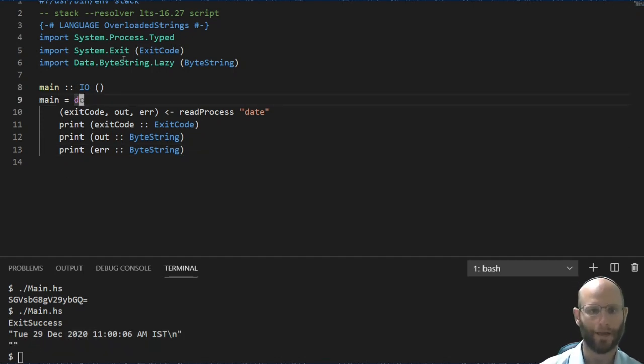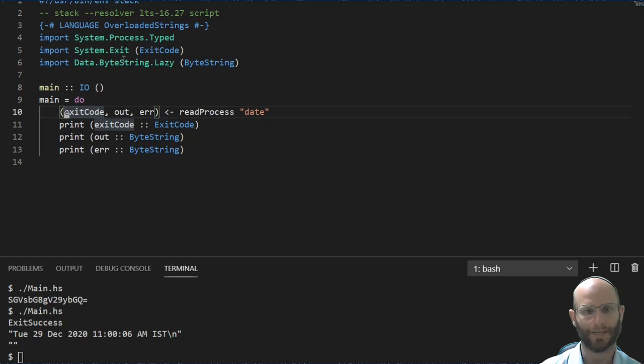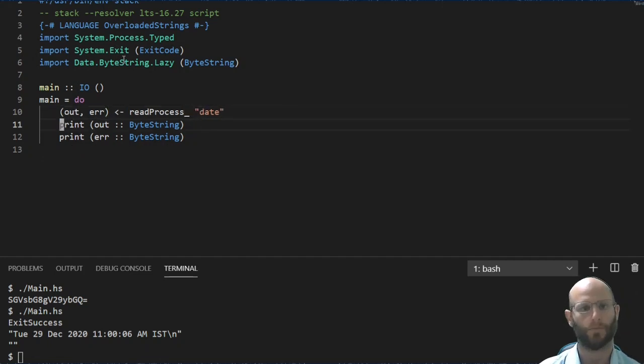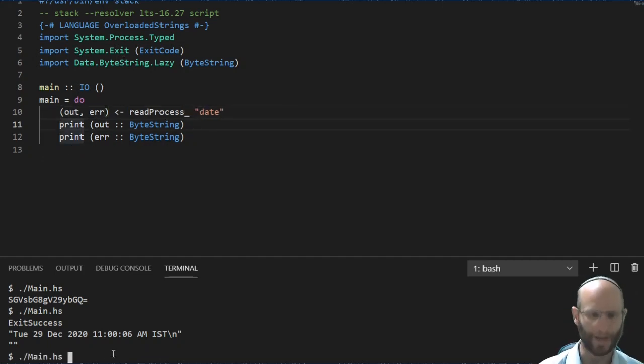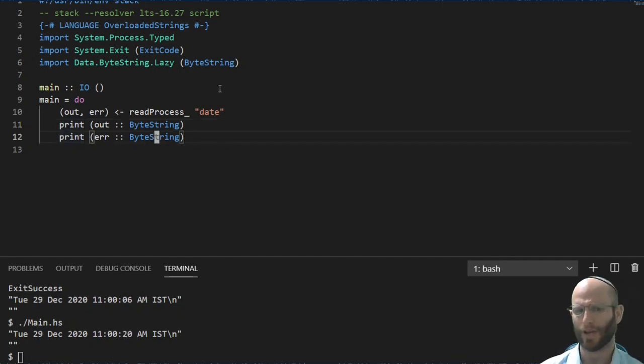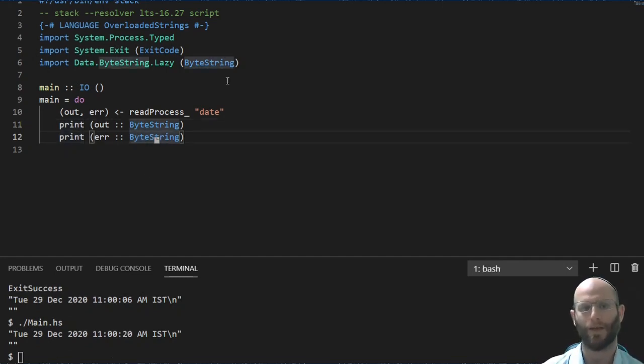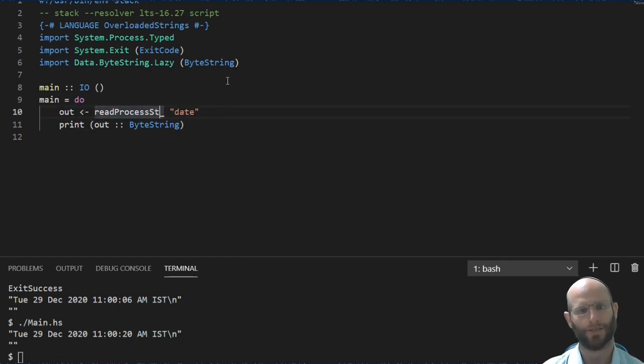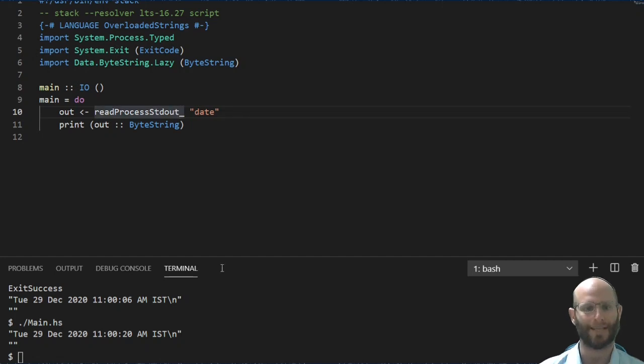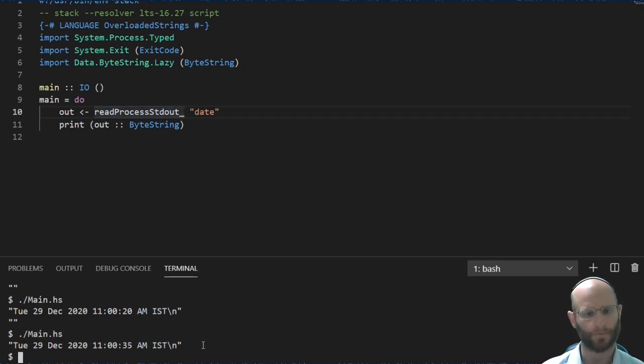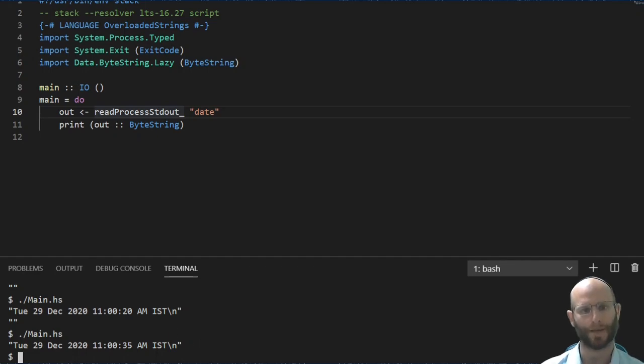We can replace this with an underscore version if we want automatic checking of the exit code. And in this kind of a case, we don't actually care about the error. Maybe we want the error stream to be inherited from the parent process. That makes sense in a lot of cases. So we can say read process stdout to only read in the stdout. And sure enough, we get the expected output.